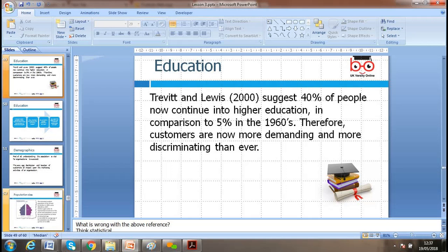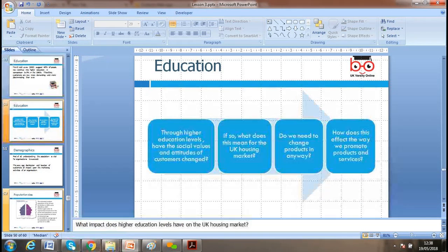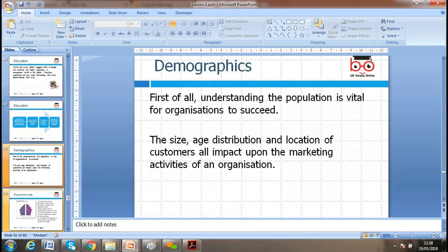Education level also reflects culture — higher education leads to more informed buying decisions and greater use of online technology. Demographics are vital: understanding population size is key to organizational success. Think about India and China — even getting a 2% market share in such large populations could be a huge business opportunity.